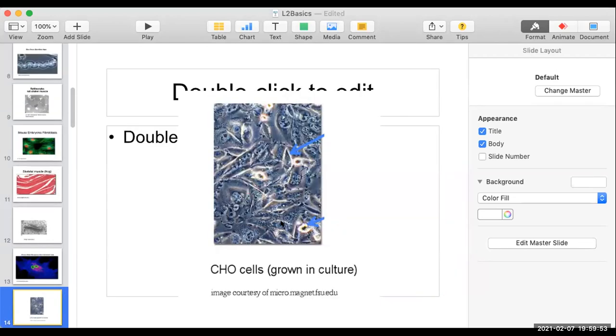How about this one? Hint: these are grown in cell culture. Yes, you've seen this before — this is phase with the characteristic phase rings.